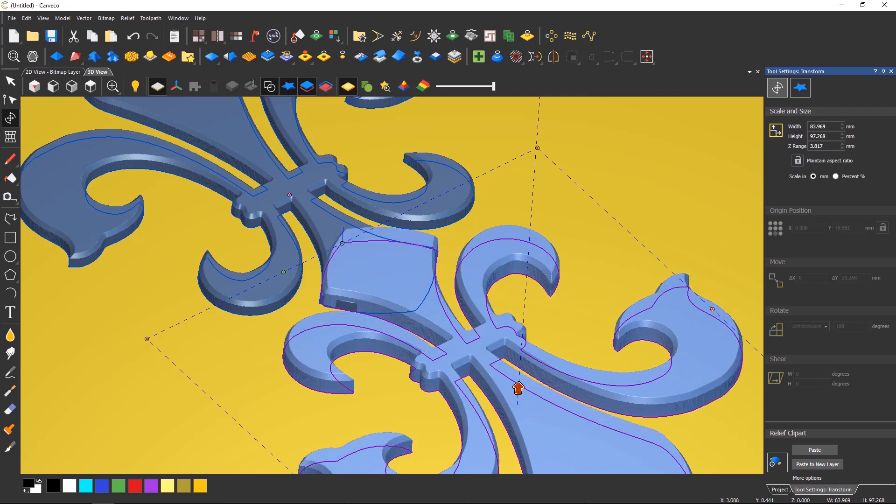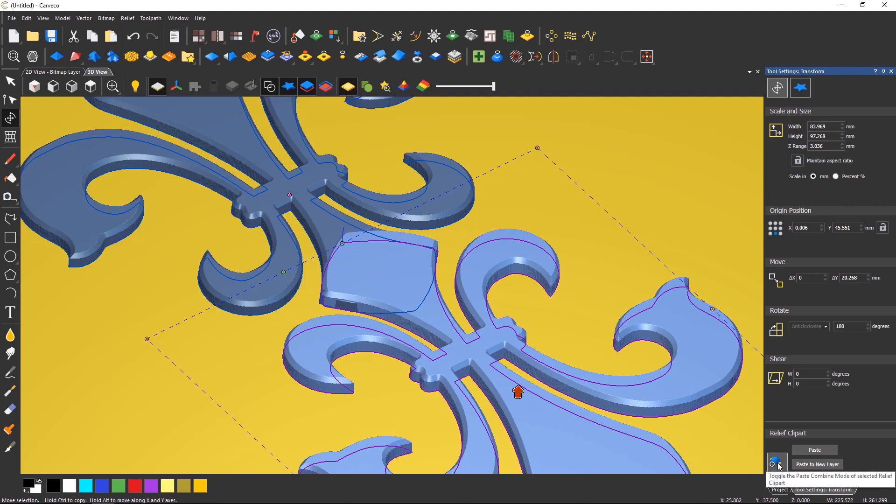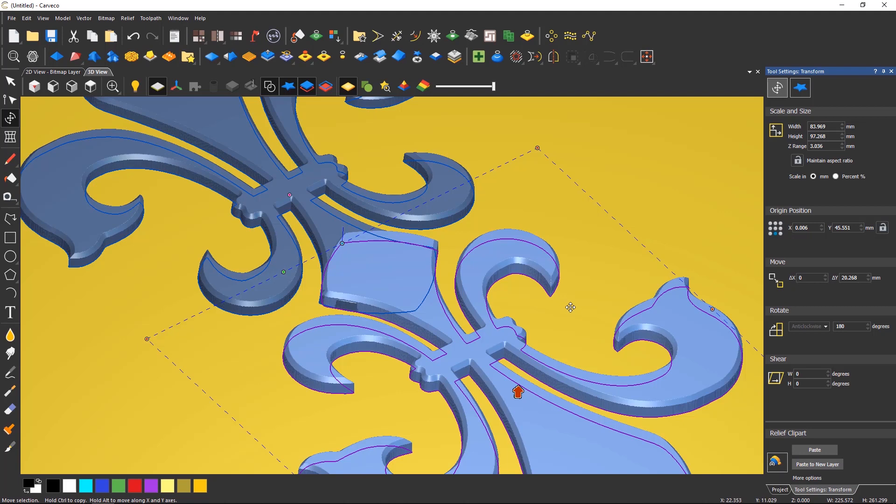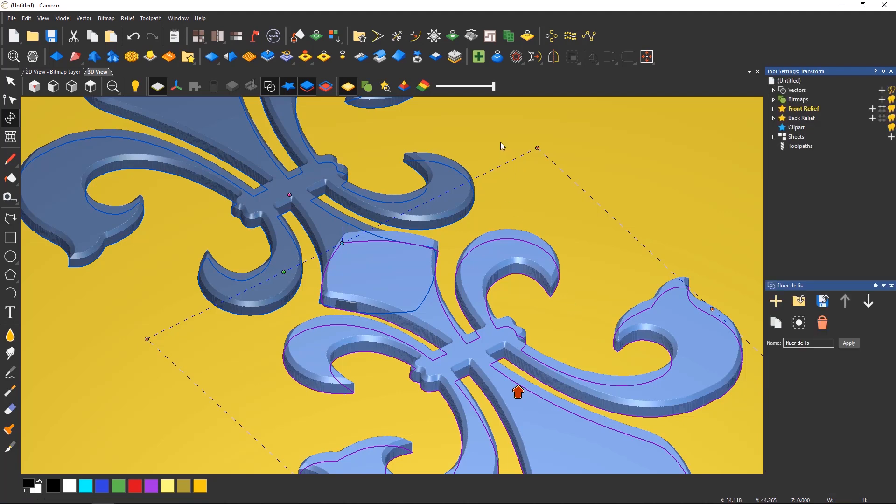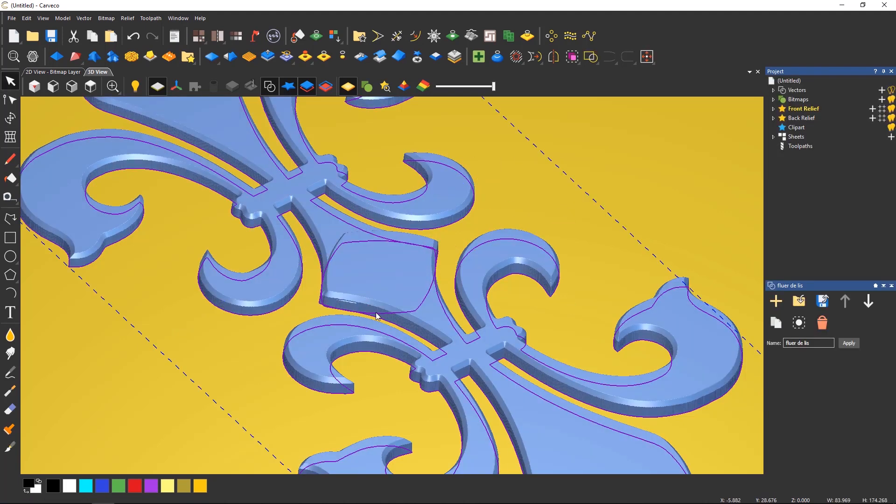Make sure that you have the correct combine mode selected prior to pasting the reliefs down by toggling the icon at the bottom of the dialog. The default for this is merge high, but here I have changed it to add, and it's not the correct combine mode for these pieces.